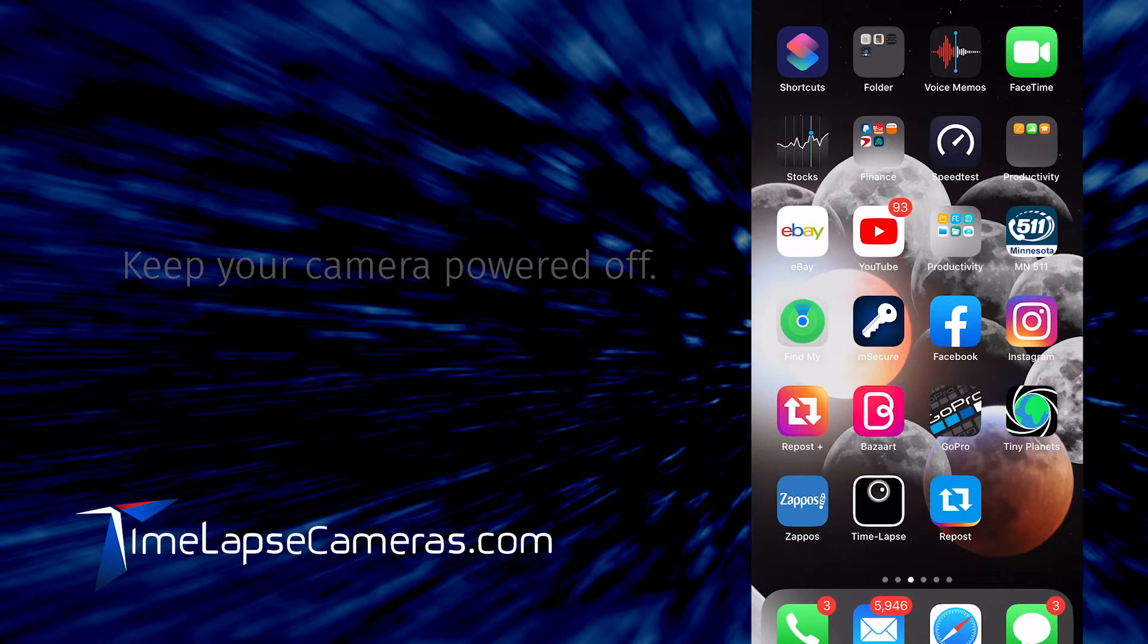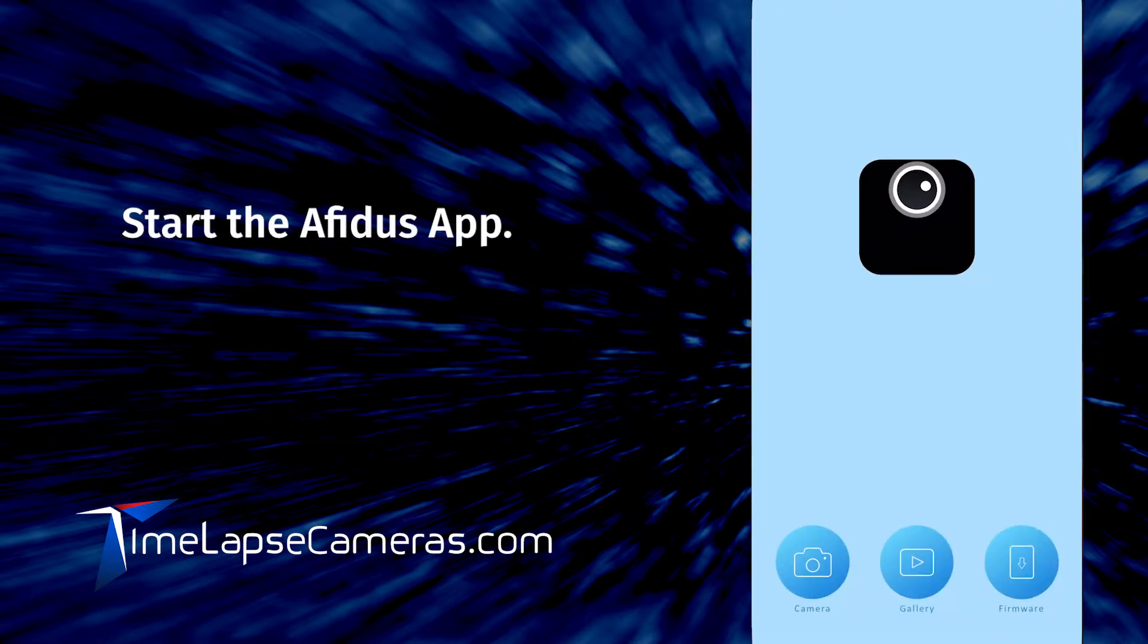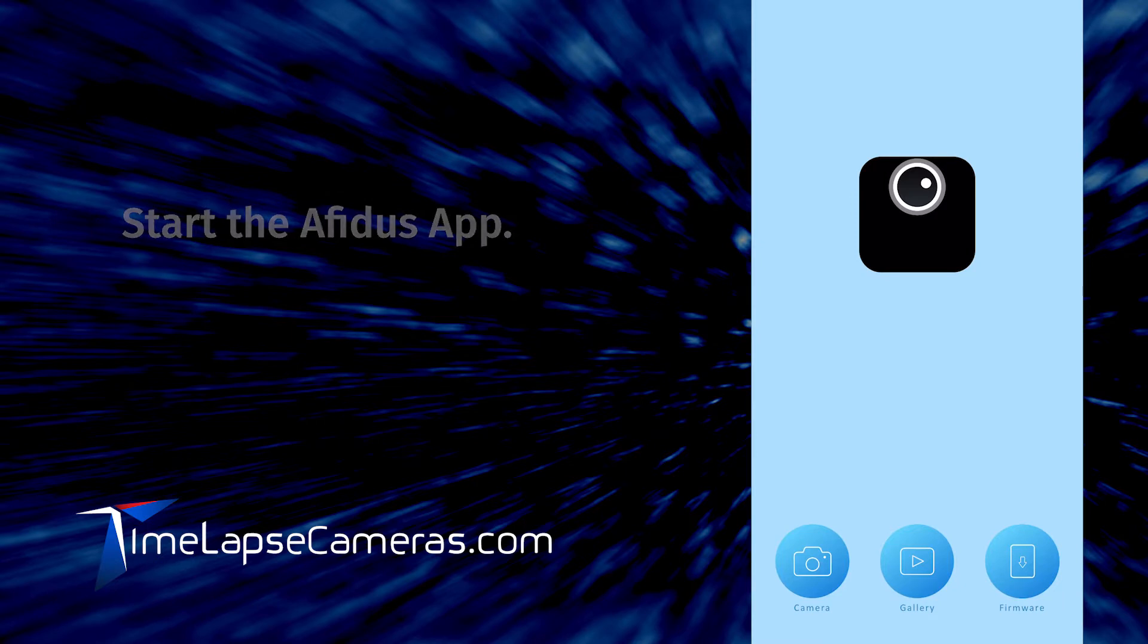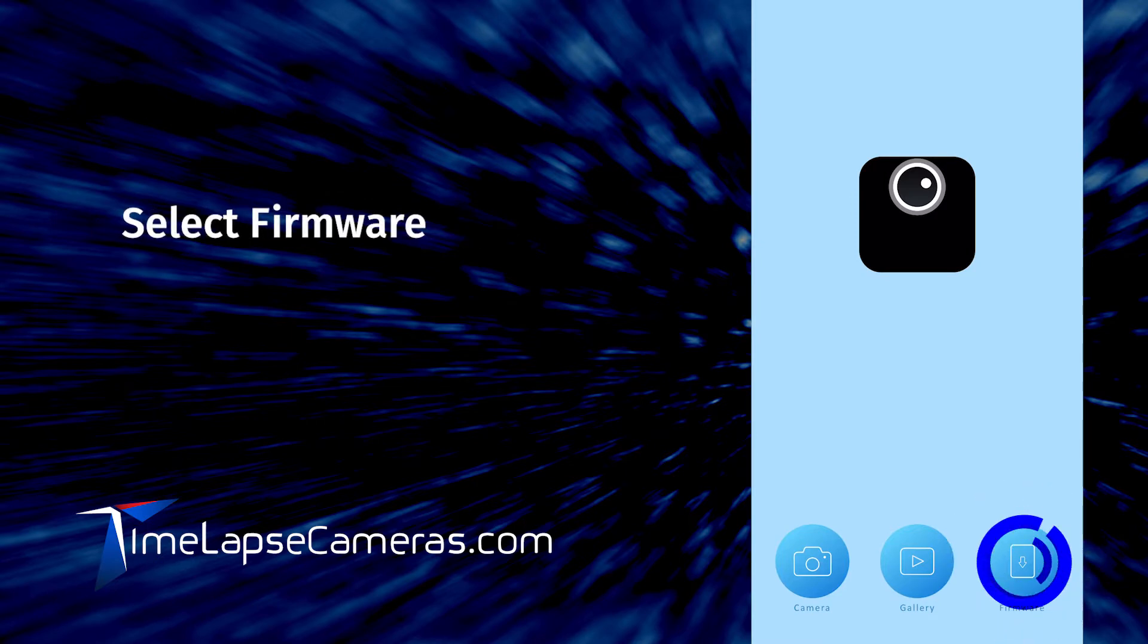You need to select your AFITIS time-lapse app from your mobile device. Then select firmware at the lower right-hand corner.